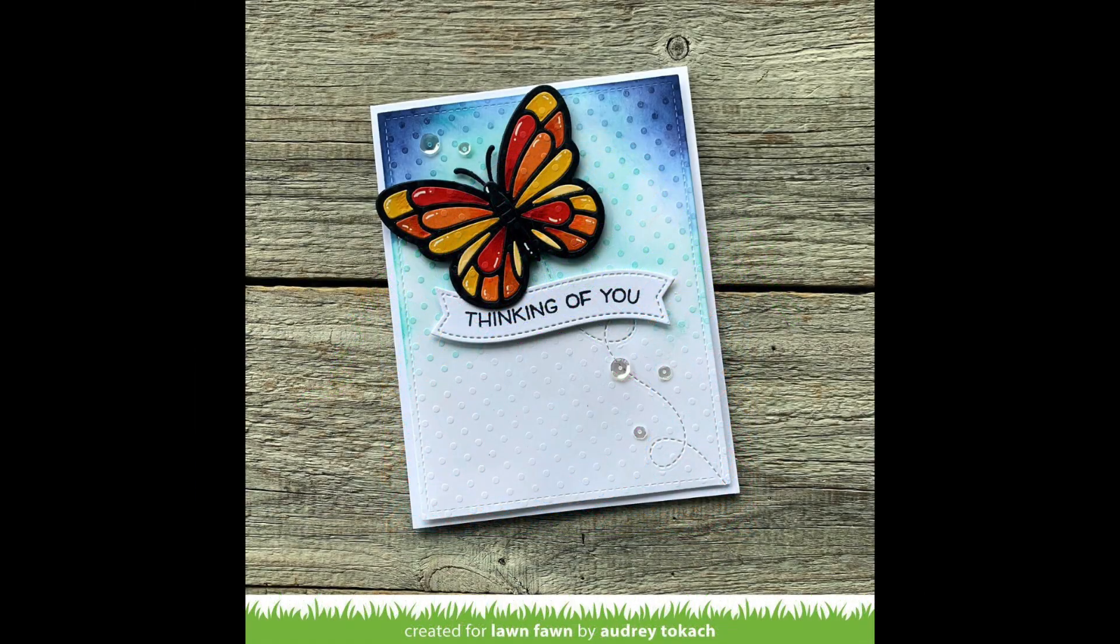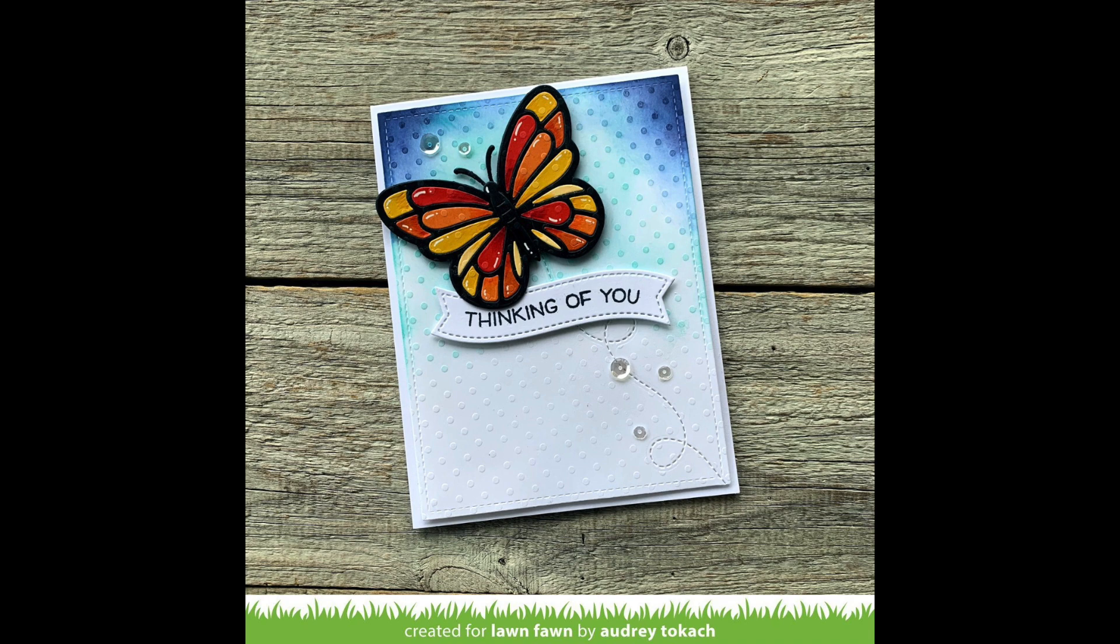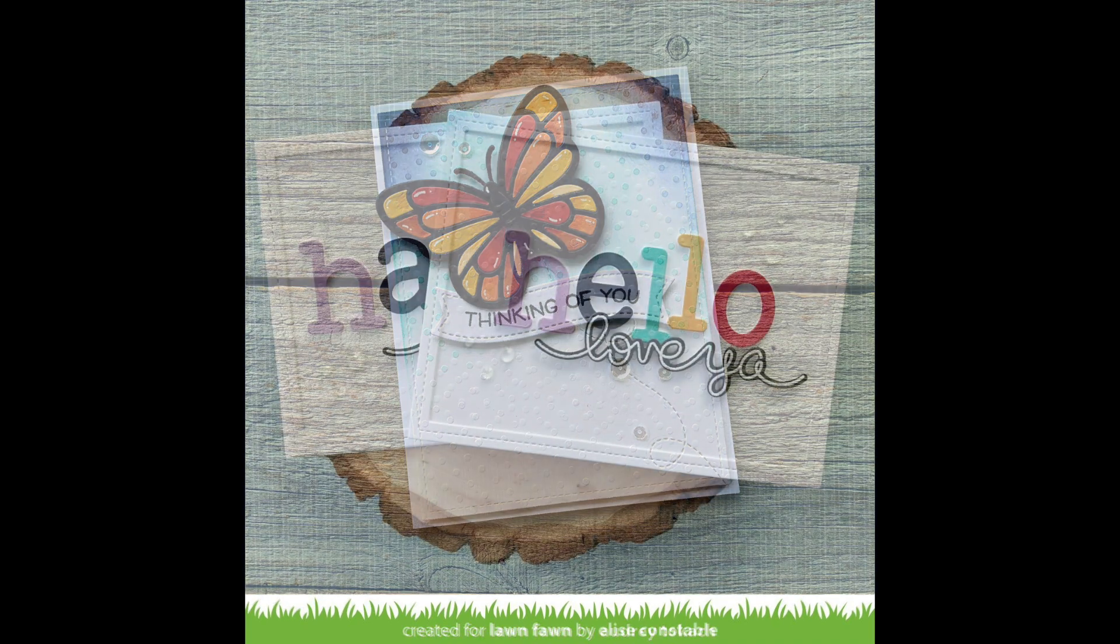Here Audrey shows us how beautiful ink blending looks on that textured dot cardstock. How beautiful is that with that butterfly? Wow! I just love it!